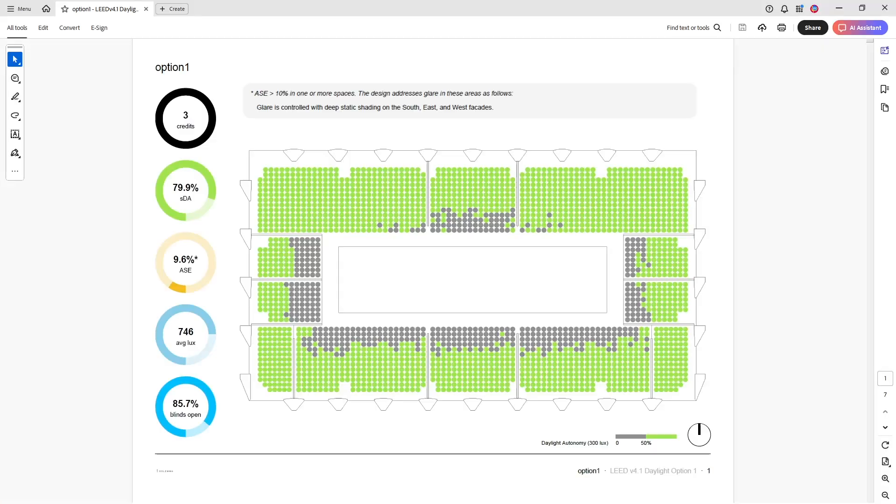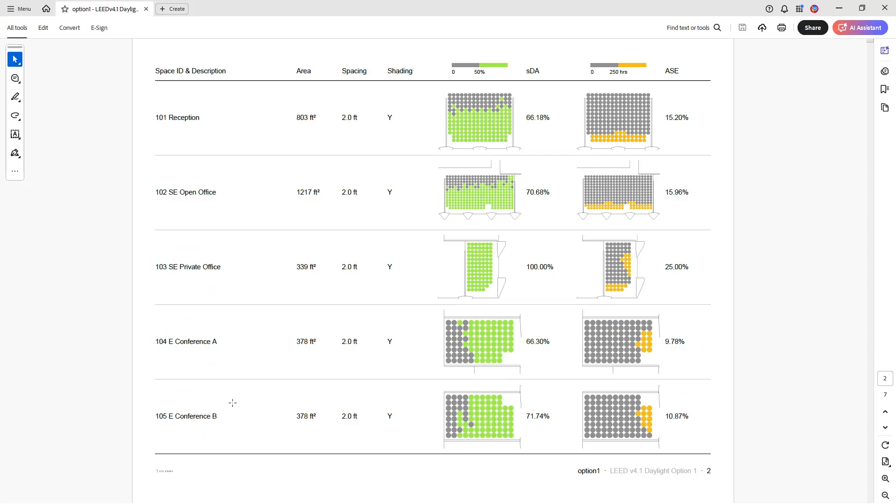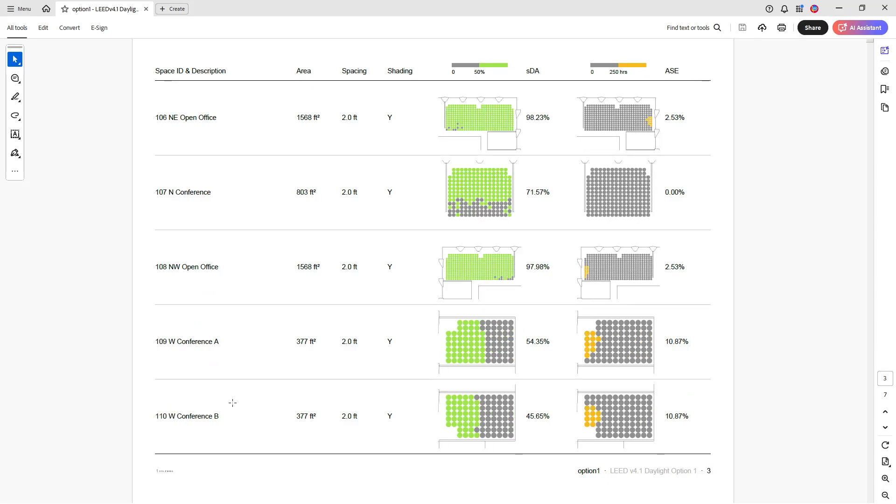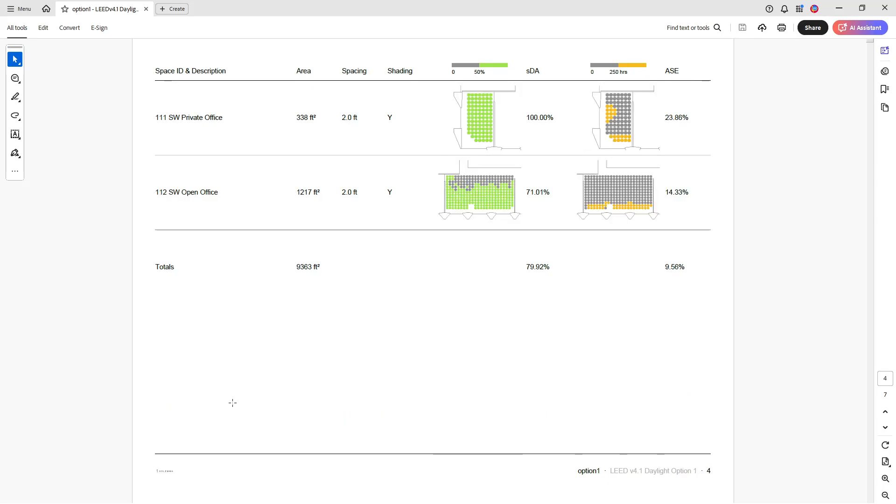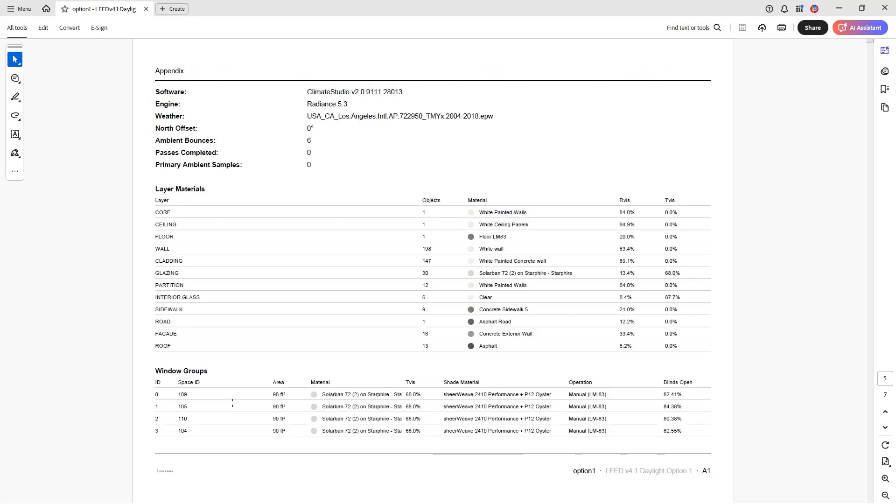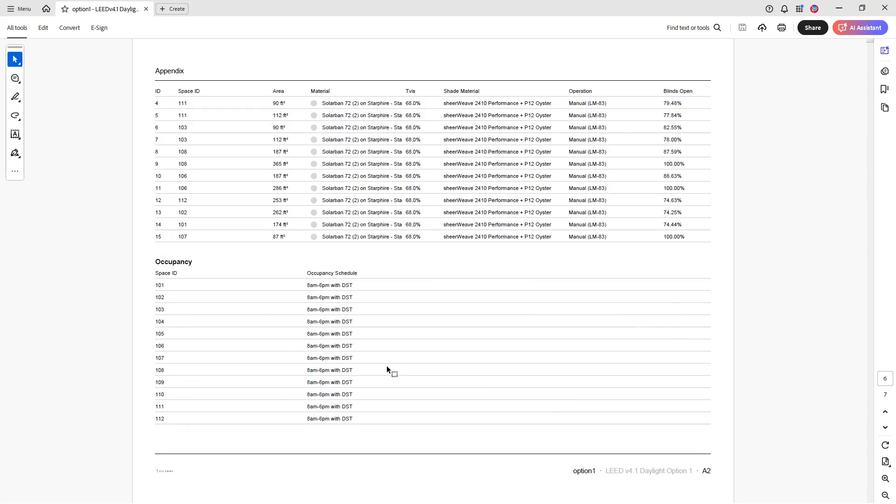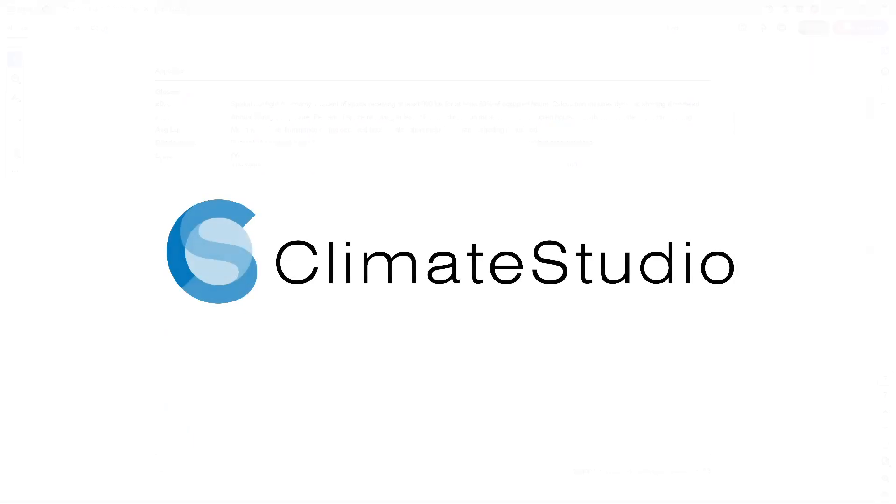Let's quickly open the PDF report. The first page provides an overview of the whole model along with the core daylight availability metrics. The following pages list each occupied area with its respective results. Lastly, the appendix contains information on the software simulation settings, layer materials, window groups, and occupancy schedules. Thank you for watching and happy simulations!